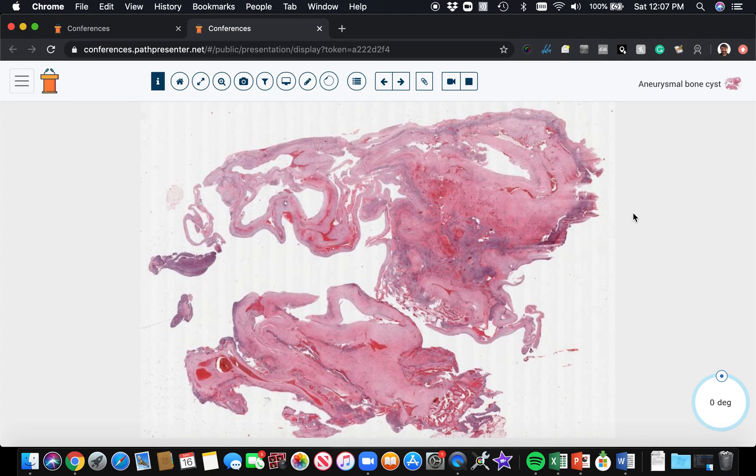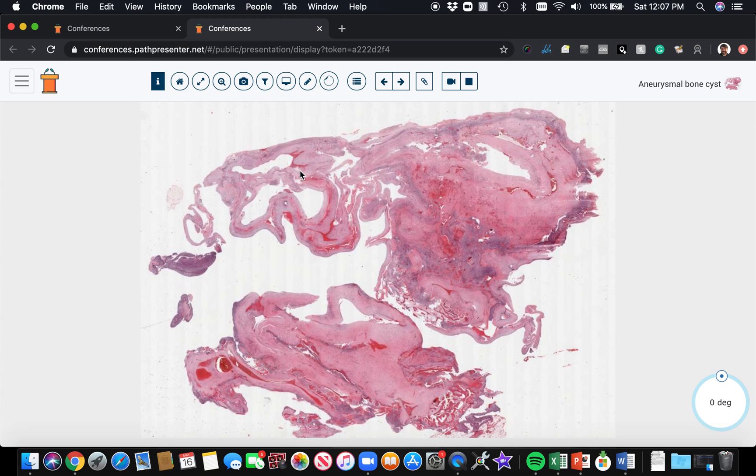Now let's go back to bone for a second. This is an example of aneurysmal bone cyst, and I wanted to talk about it here because surprisingly it seems like there may be some sort of relationship between aneurysmal bone cyst and nodular fasciitis.